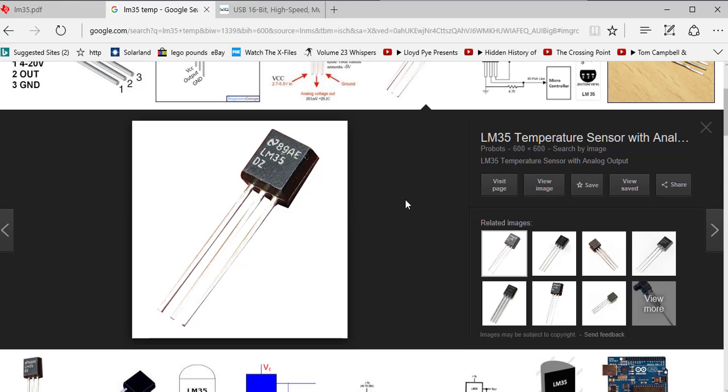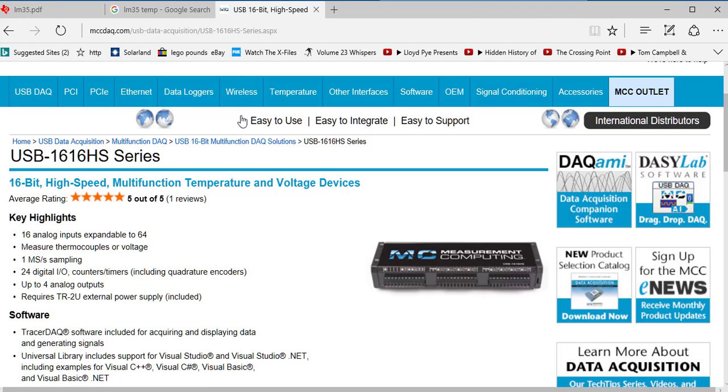Good day. Welcome to DOSLAB. Today we're going to connect the LM35 temperature sensor to our high-speed data logger using DAISYLAB.